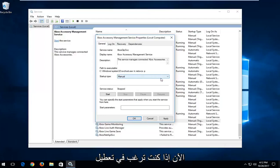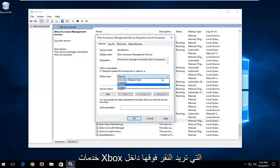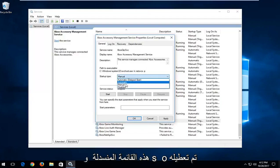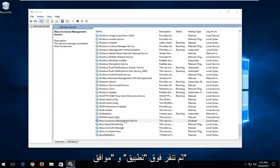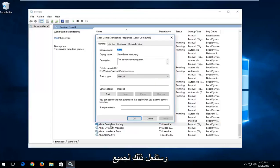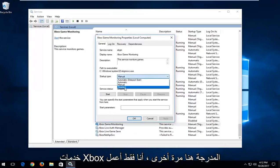Now if you're looking to disable the Xbox services you want to click inside this drop down menu and select disabled and then you click on apply and OK. And you would do that for all the Xbox services listed here.